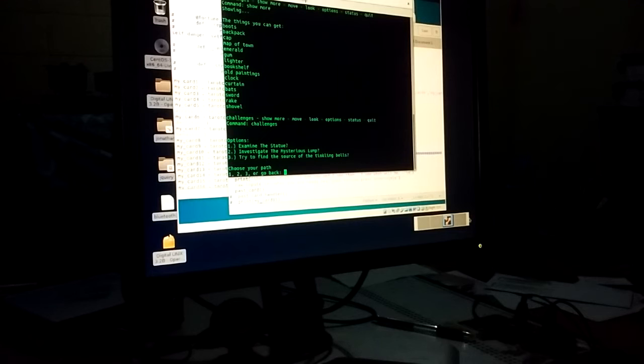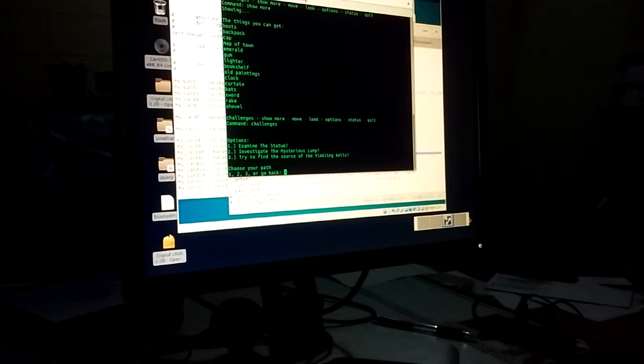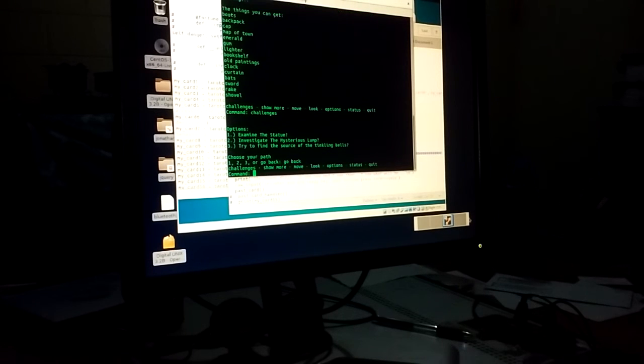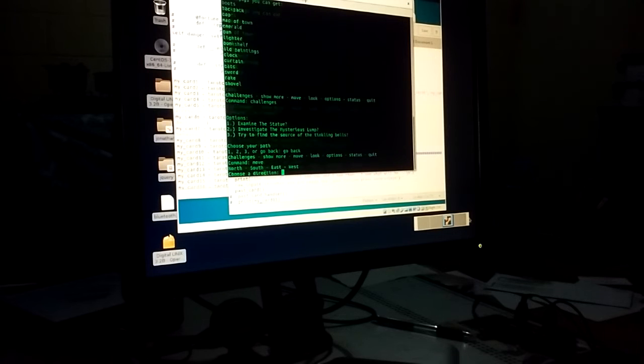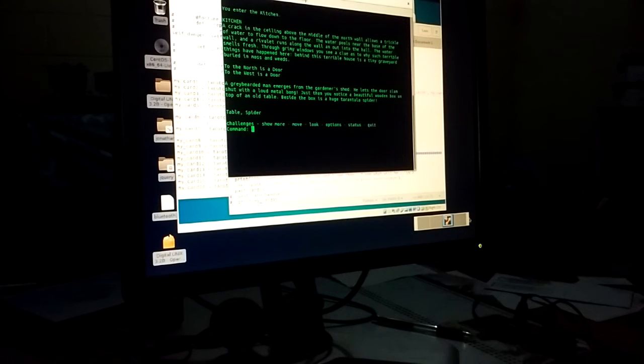And of course we can go back. And we can move. Let's go south. There are only four rooms.